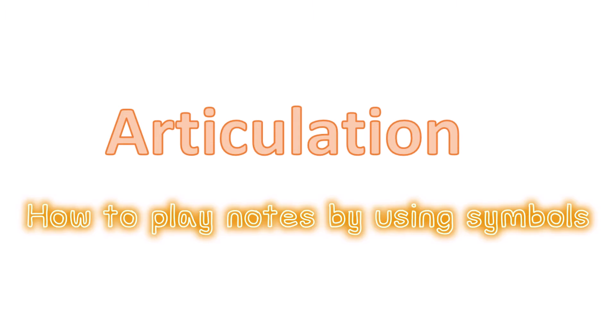Today we are going to learn about articulation. This is when you are playing music and you are told how to play the notes by the use of symbols.